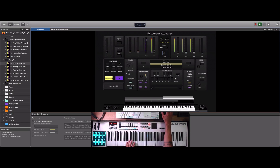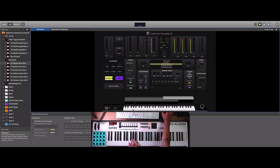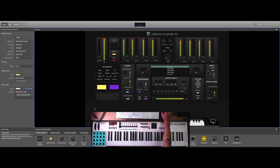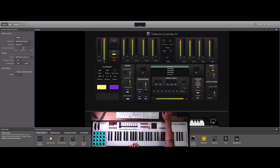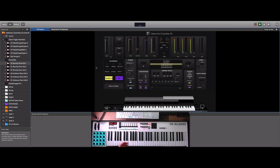A lot of times you'll open the concert and nothing will sound — you click on your keyboard and nothing happens. You'll also have to assign your keyboard: come into the layout window, click on the keyboard, select 'assign,' and start playing the keyboard. You'll see it moving on screen. Deselect the assign button and you should be good to go. I hope you like this basic mapping tutorial for Celebration Essentials 3.0 — have a great day!